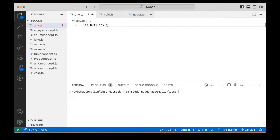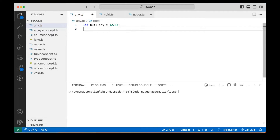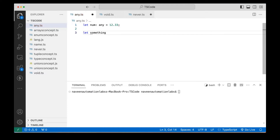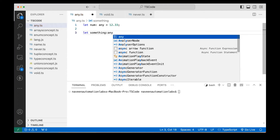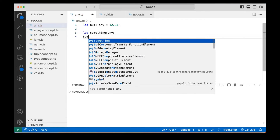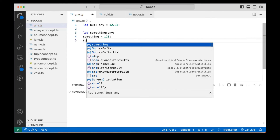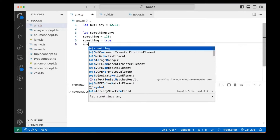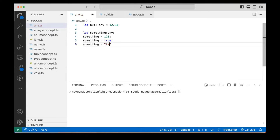If you want to write some boolean value, that also you can write it. Floating point numbers — that also you can write it here. So any means I can write anything here, any type of data I can store. If you really want to declare like this — let's say `something` which could be anything — you declare it and then assign the value 123, then reassign it to `true`, then to some string value like 'mystery value'.